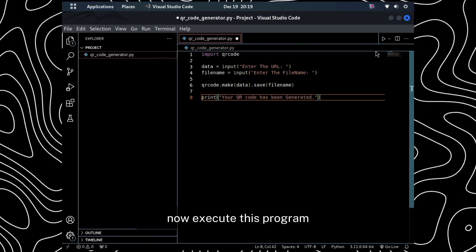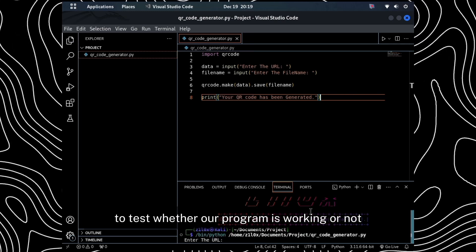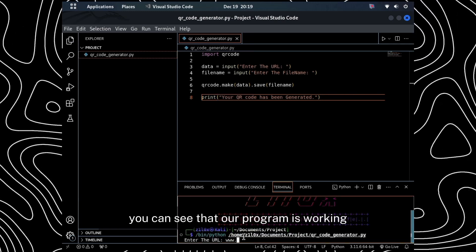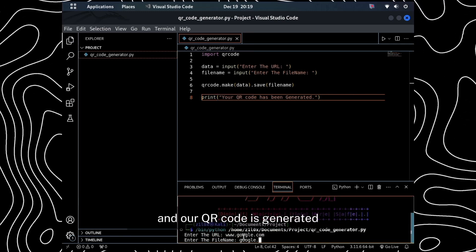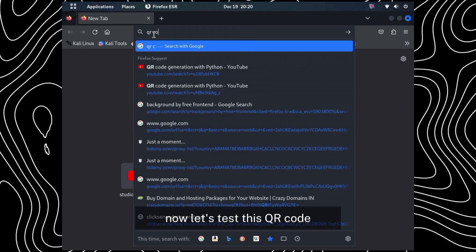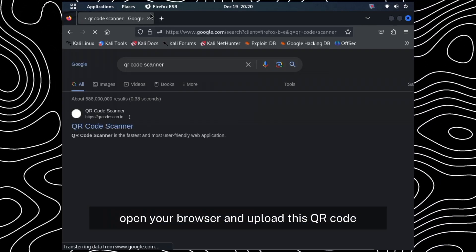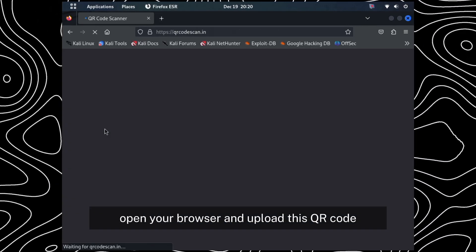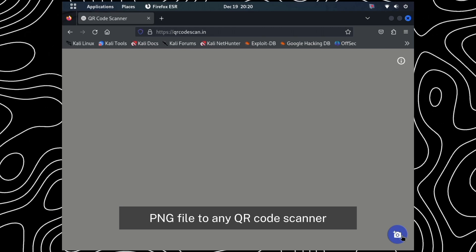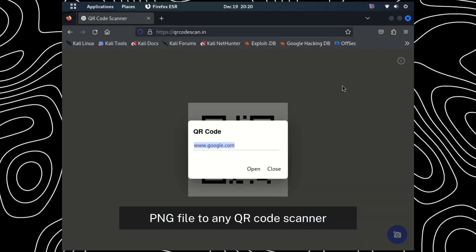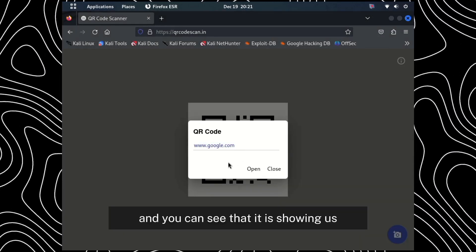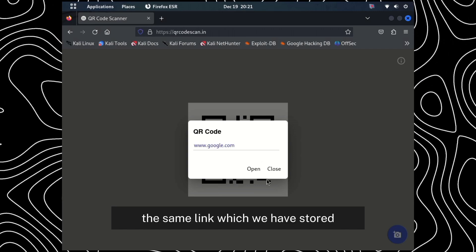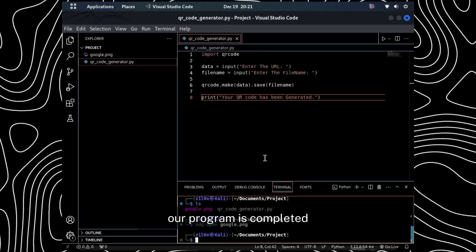Now, execute this program to test whether our program is working or not. You can see that our program is working and our QR code is generated. Now, let's test this QR code. Open your browser and upload this QR code PNG file to any QR code scanner. You can see that it is showing us the same link which we have stored. Our program is completed.